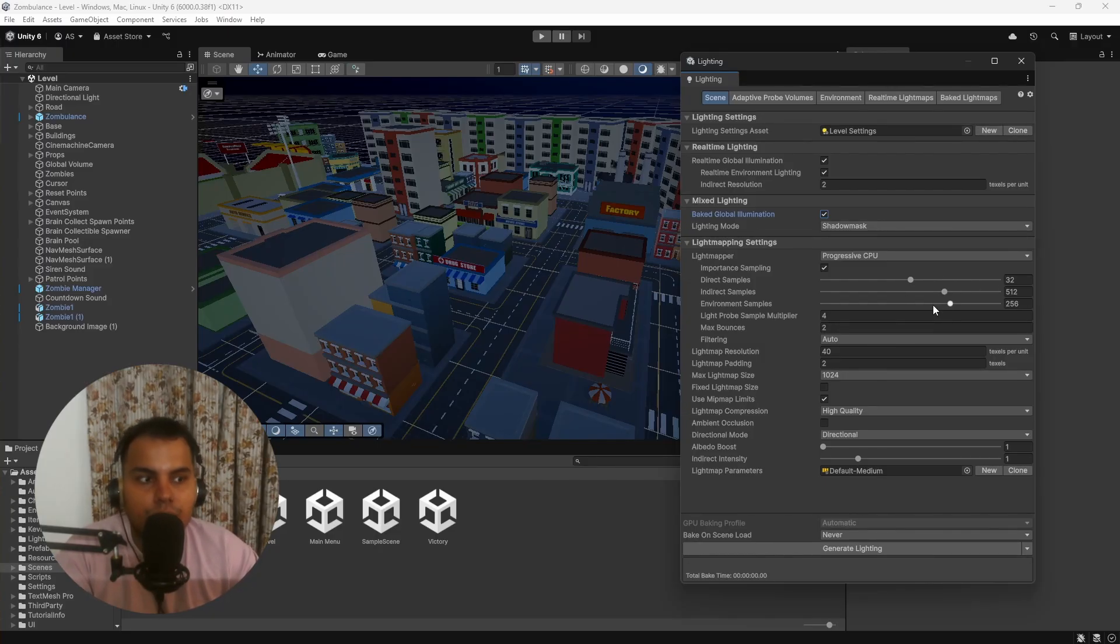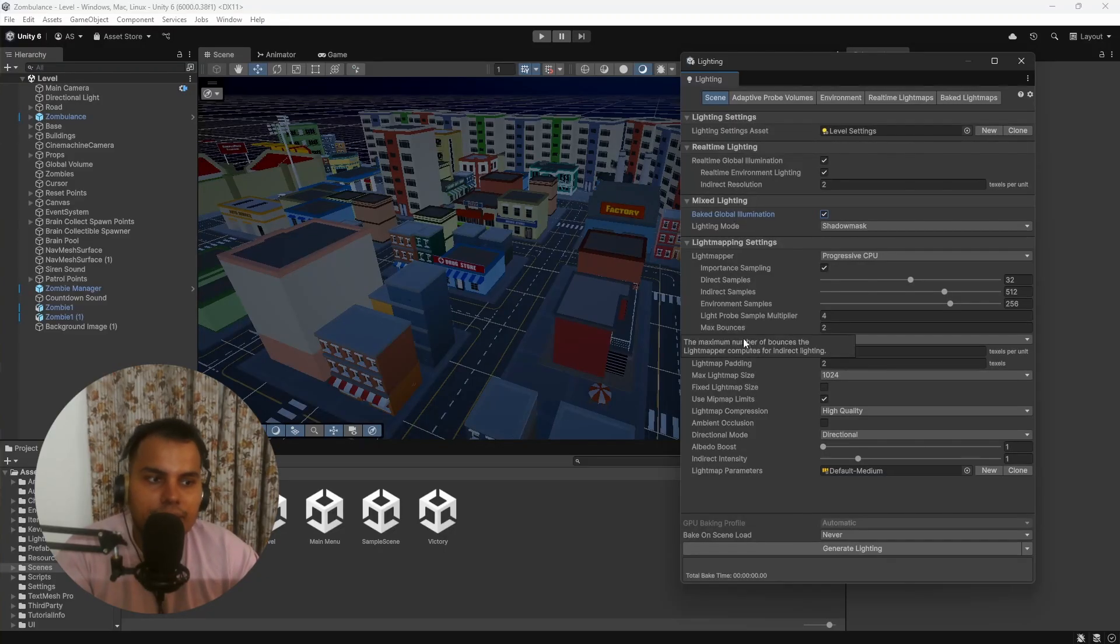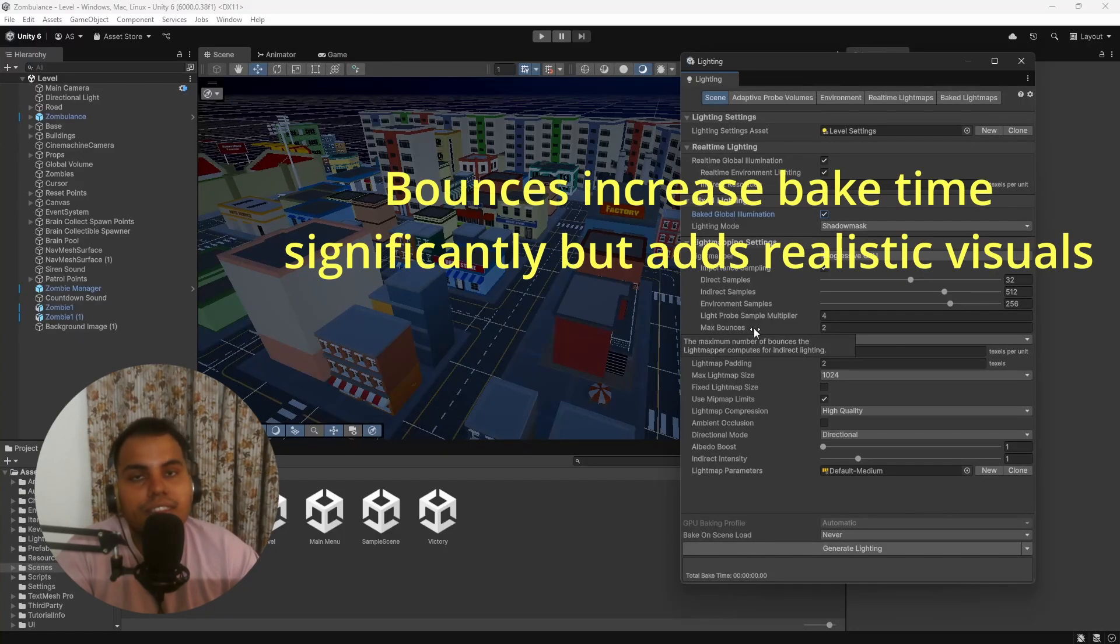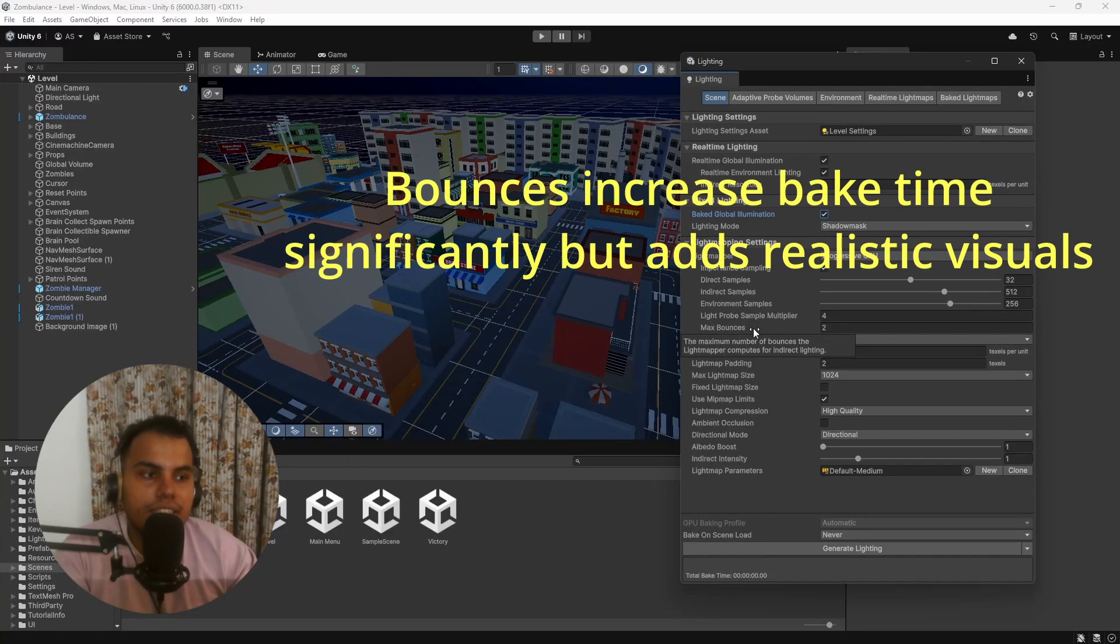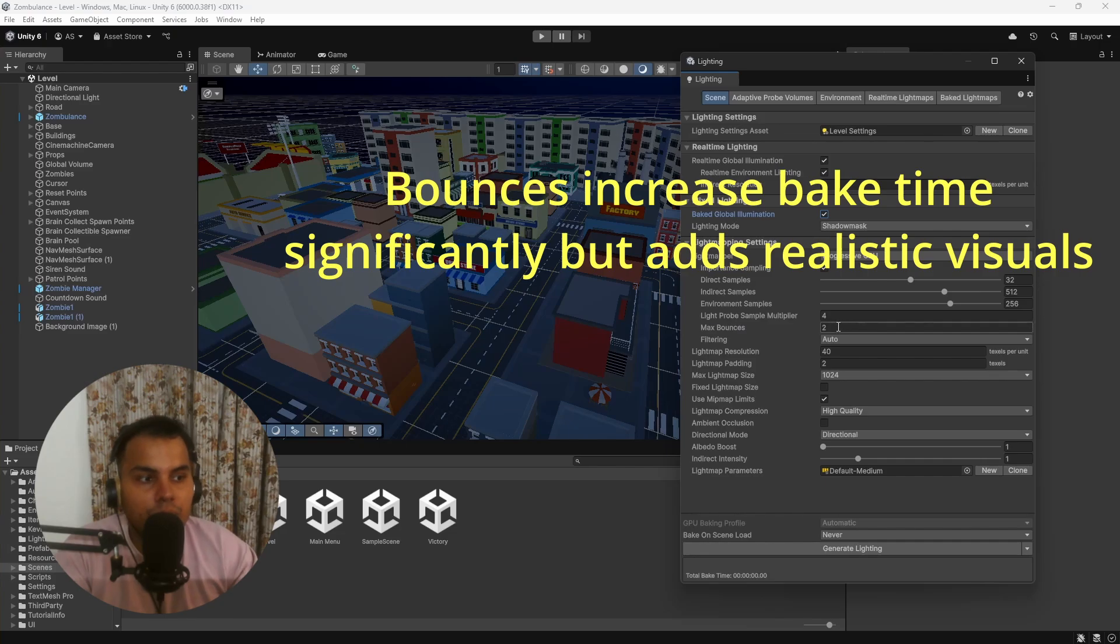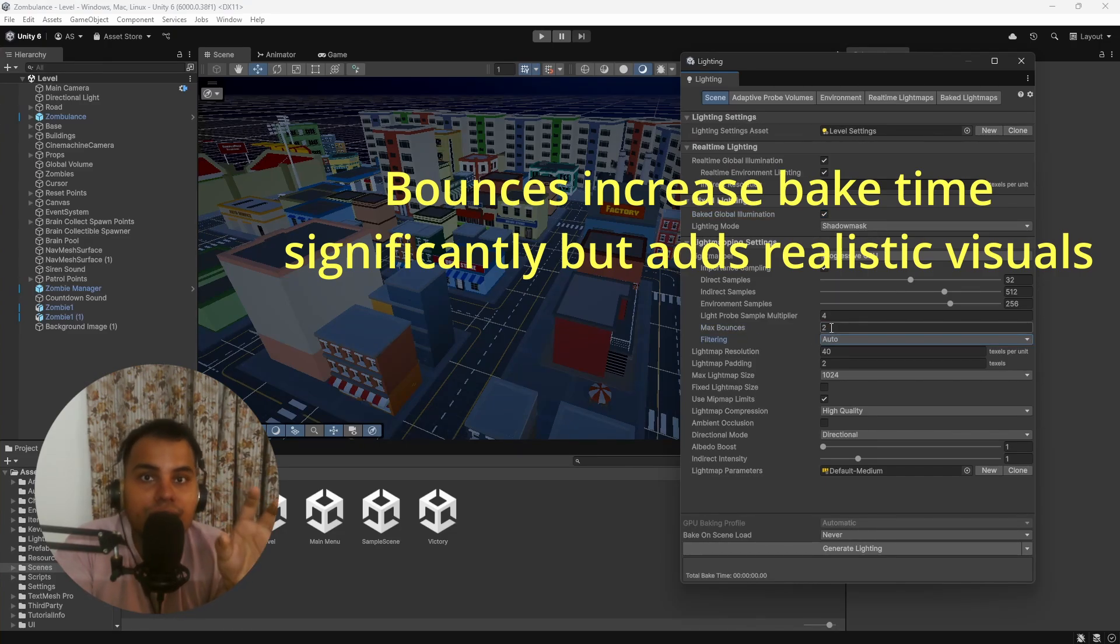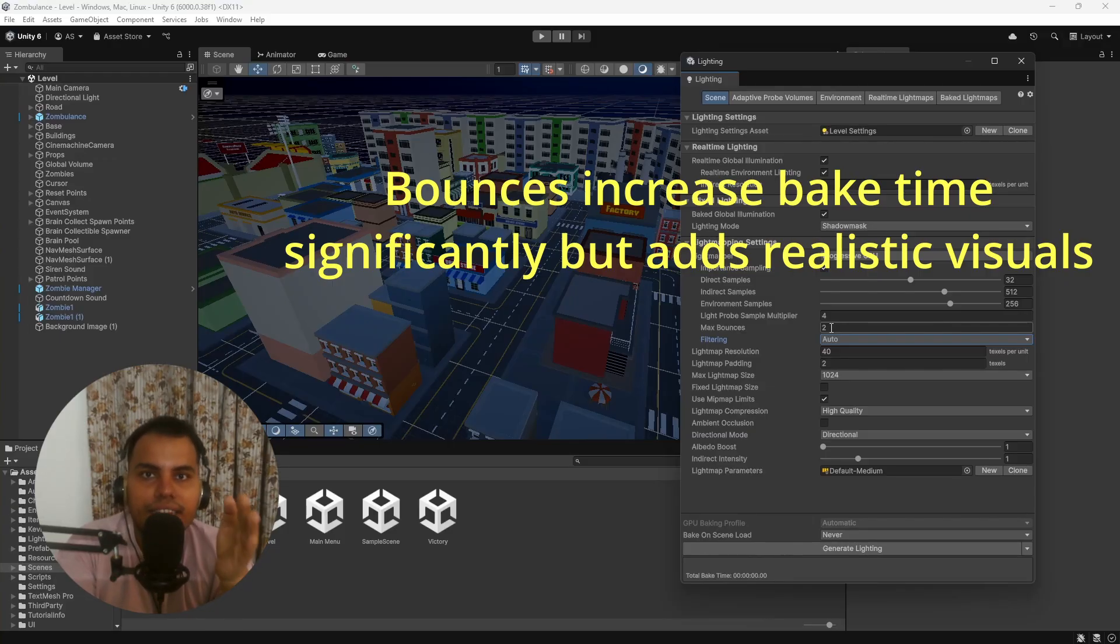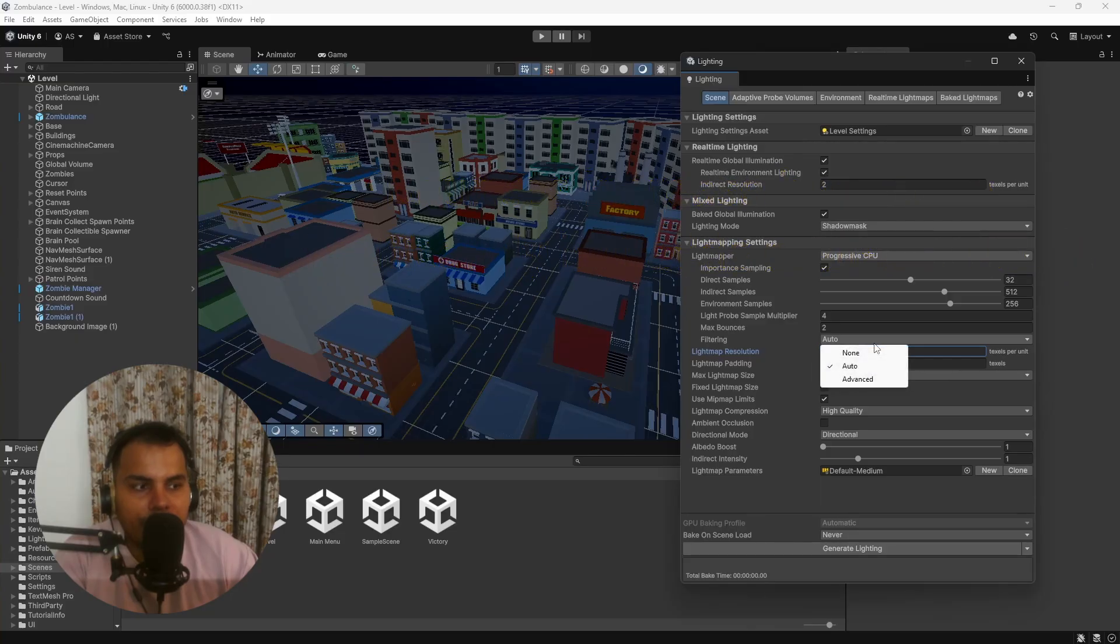Important Sampling is great for very well-lit environments. Next is Samples—these are simply the number of ray casts. It's very simple: higher means slower but better quality, lower means faster baking but lower quality visuals. Start with the default and then go up and down based on how you want your lighting to be. An important setting is Max Bounces. I recommend setting it to two.